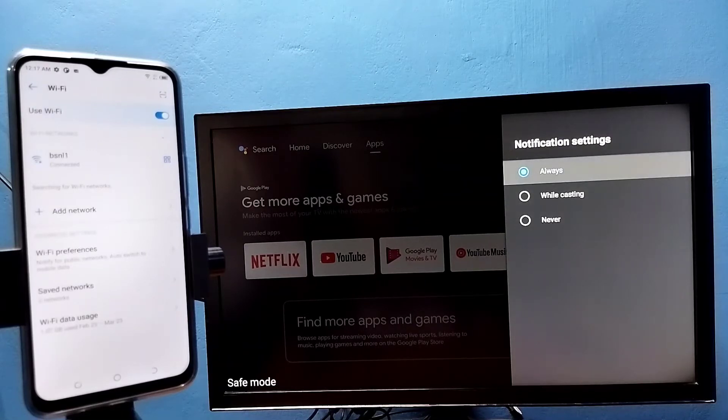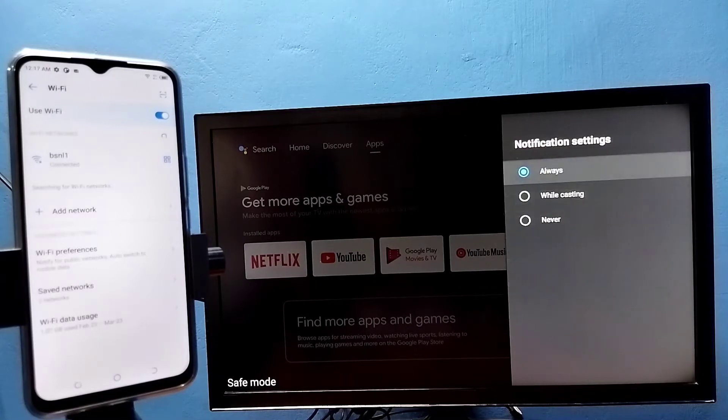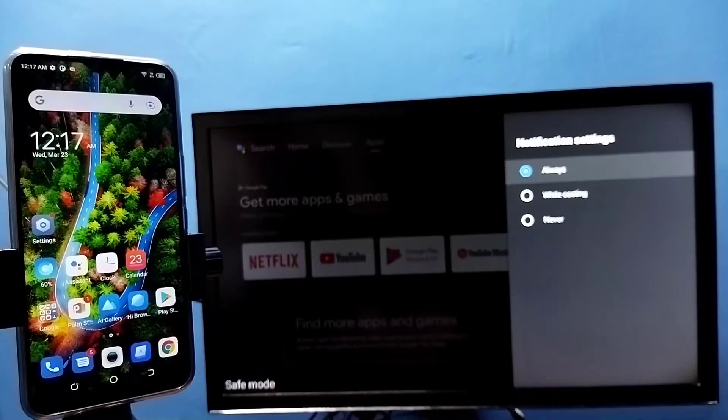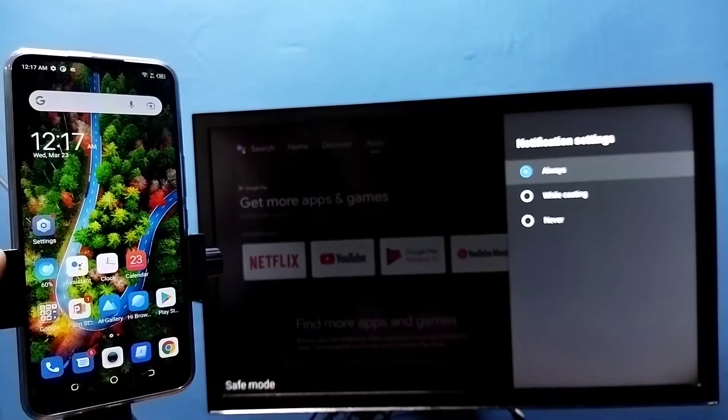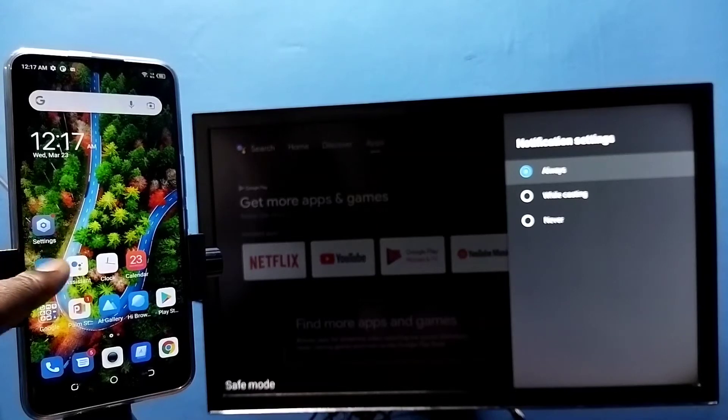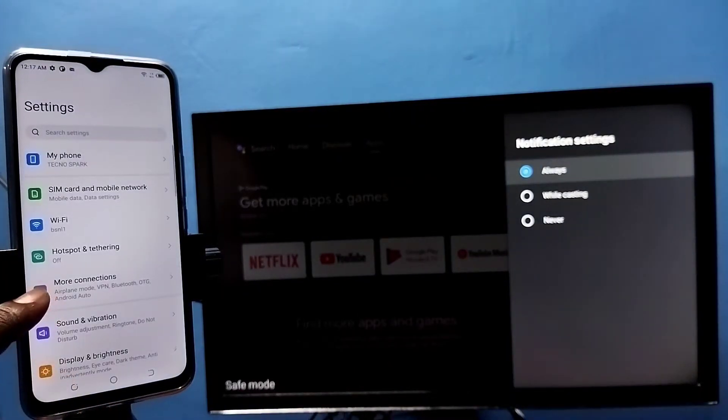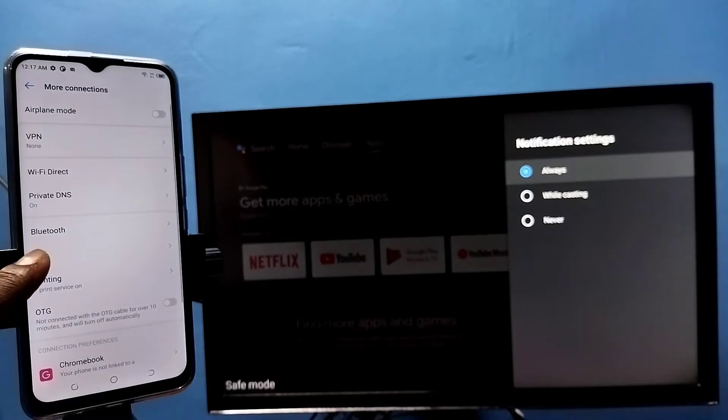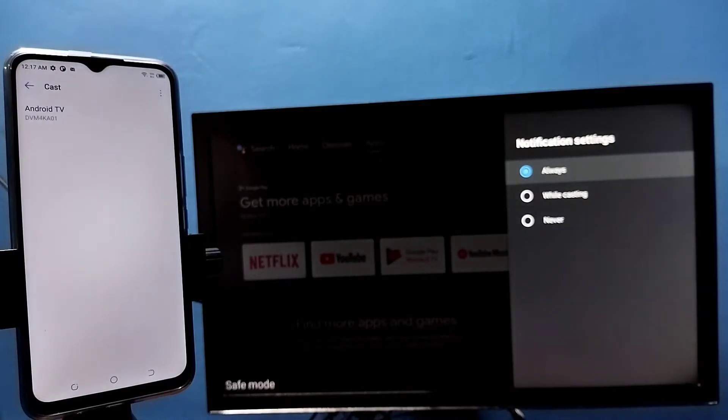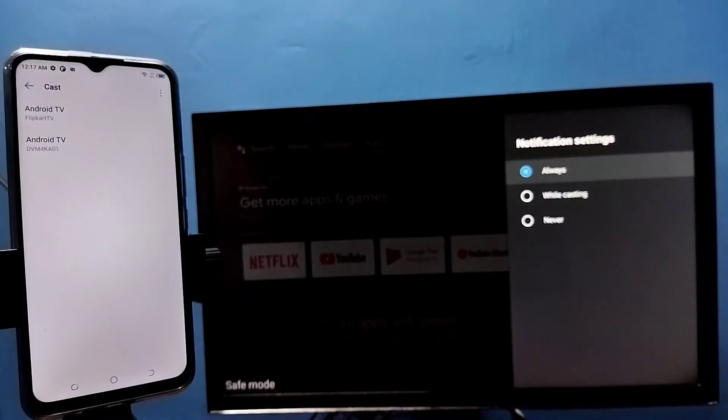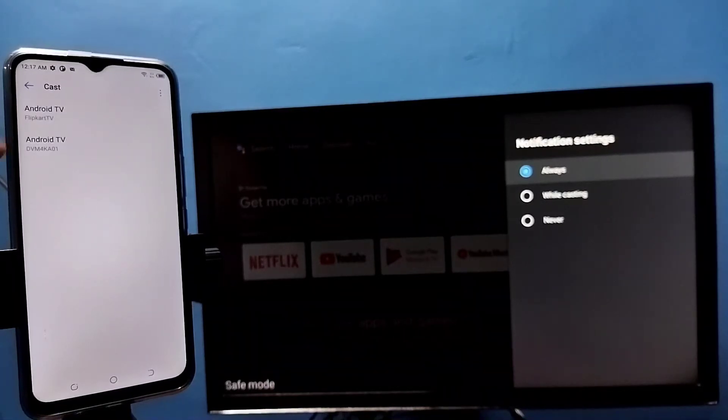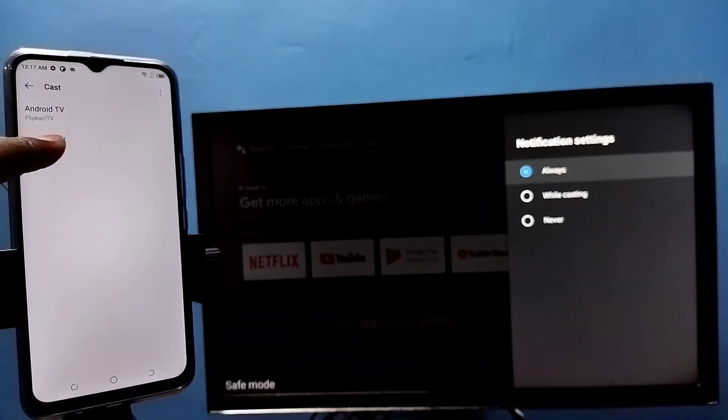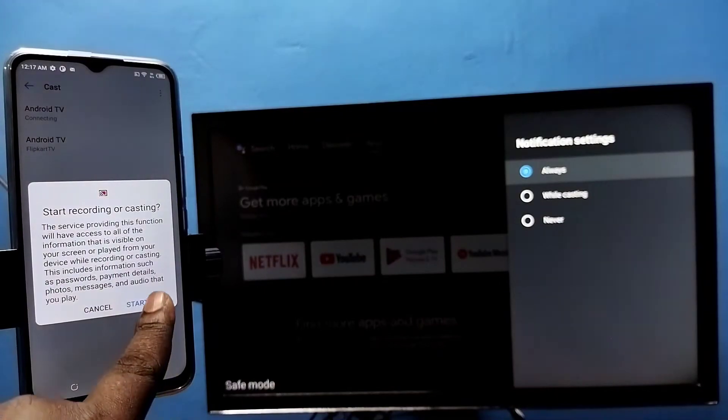Here we need to select 'always.' Then on the mobile phone, open the settings app, tap on more connections, then tap on cast. This will automatically search and detect casting devices on the same Wi-Fi network. We can see it just detected my TV. Tap on the TV name, then tap on 'start now.' See, it's working.